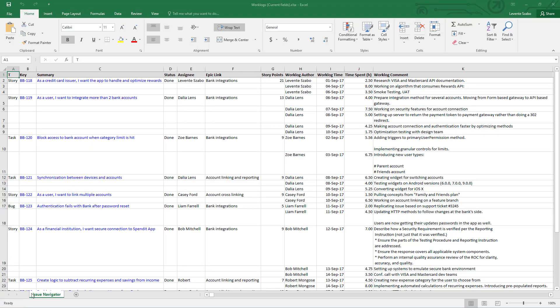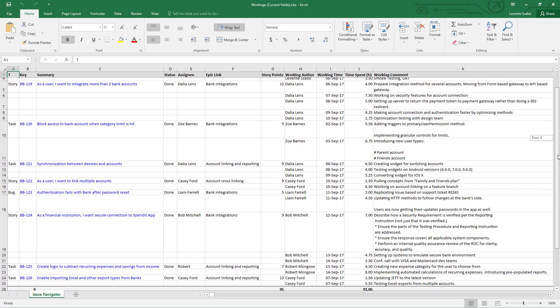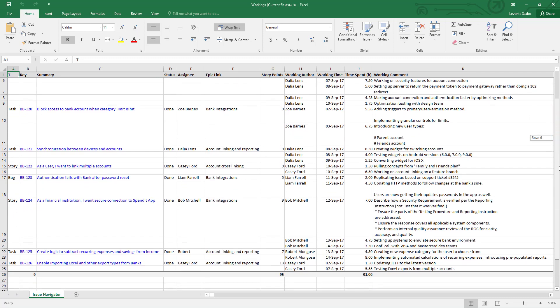Work log details are also exported to each issue and total time spent is calculated automatically.